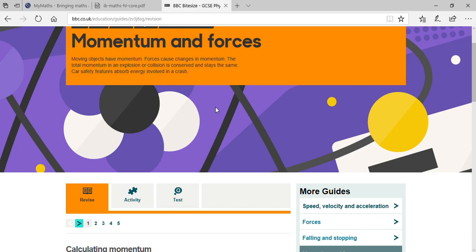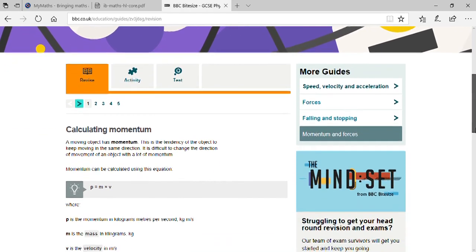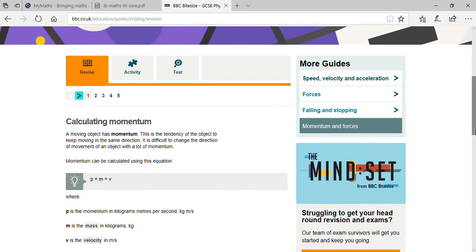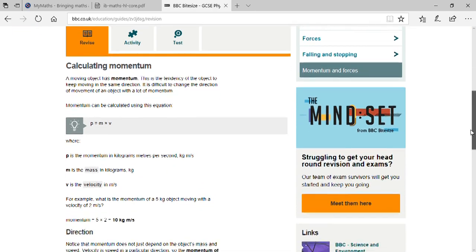The total momentum in an explosion or collision is conserved. If there are two objects with masses m1 and m2 and initial velocities u1 and u2, their initial momenta are m1u1 and m2u2. After collision their final velocities are v1 and v2, giving momenta m1v1 and m2v2. According to conservation of momentum, momentum before collision equals momentum after collision. Practically this holds at equilibrium conditions.